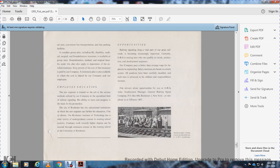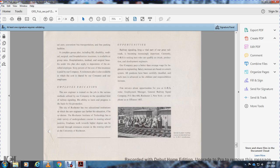Opportunity. Railway signaling is becoming an increasingly important part of railroading. General Railway Signal is seeking men who qualify for circuit, production, and development engineering. Our company pays better than average wages for beginning engineers, with increases as men demonstrate ability and assume more responsibility. Each position is carefully classified and each person is evaluated for their ability and responsibility, with increased opportunity.